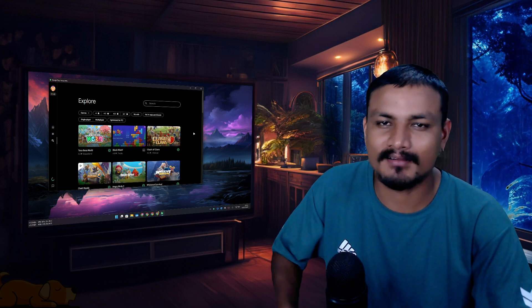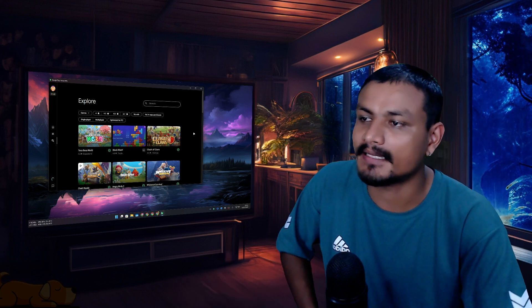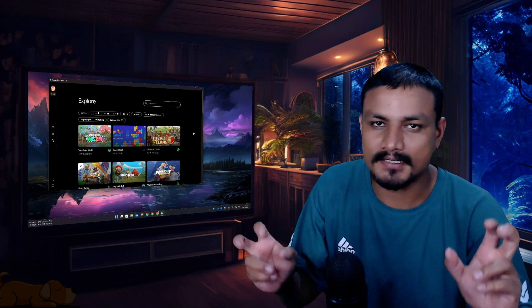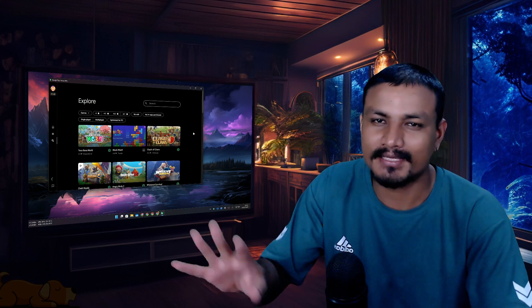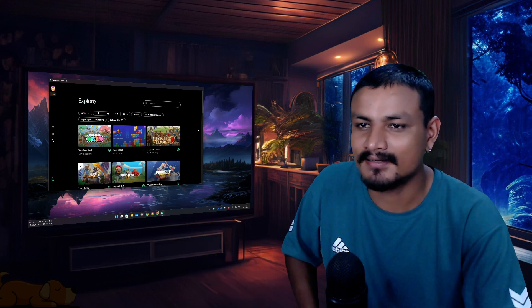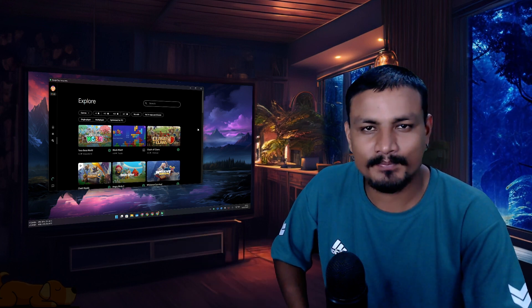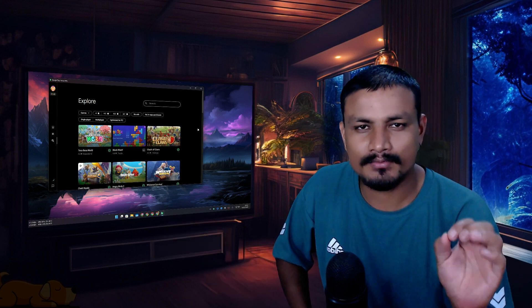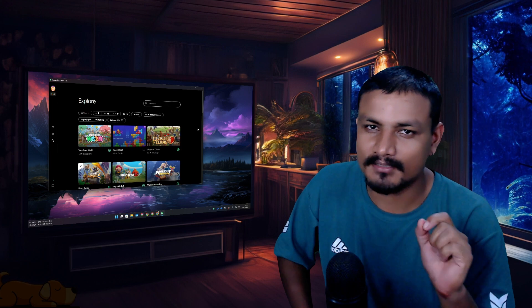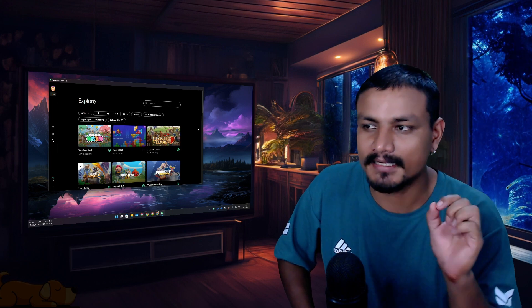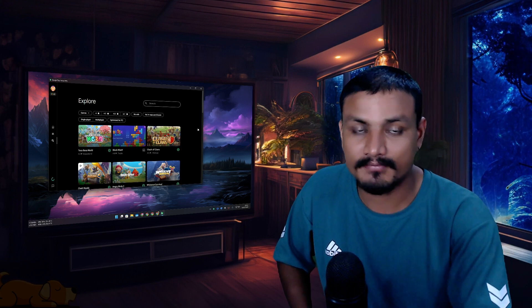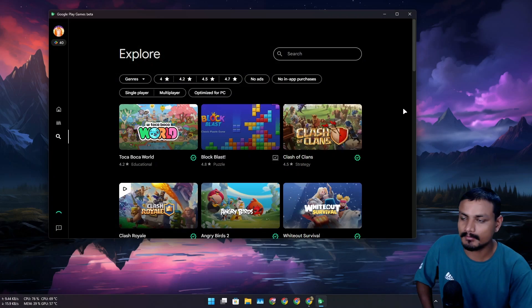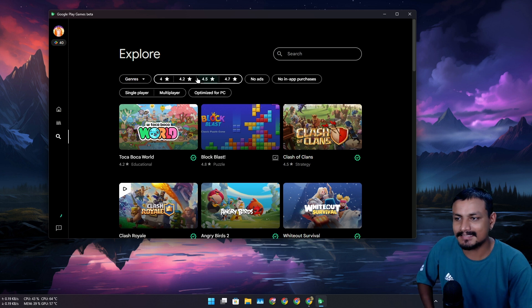The other day I was playing around with the application called Google Play Games for PC. I was testing out a few games here and there and I noticed something unusual. I think Google is cooking something with Google Play Games for PC.